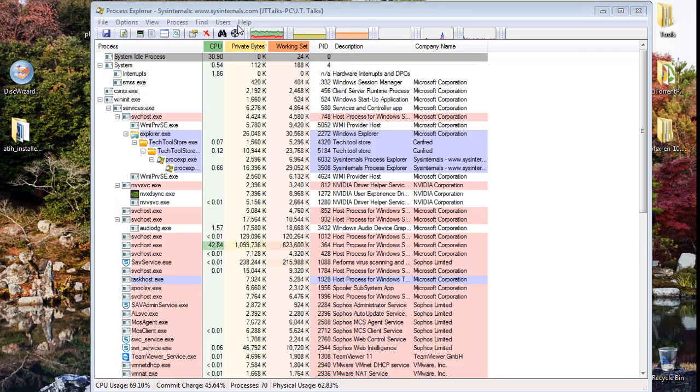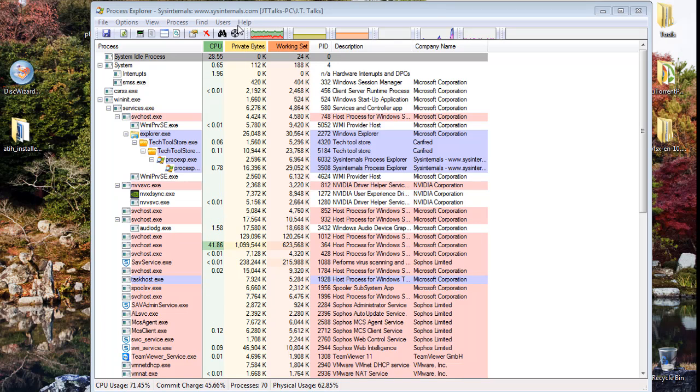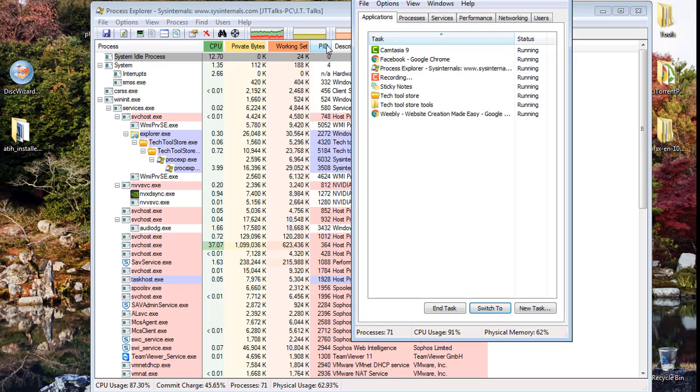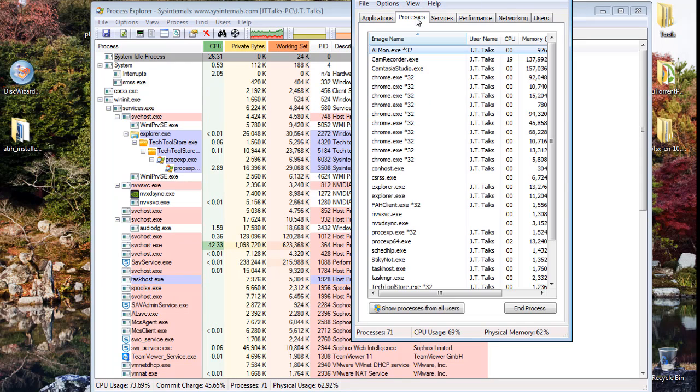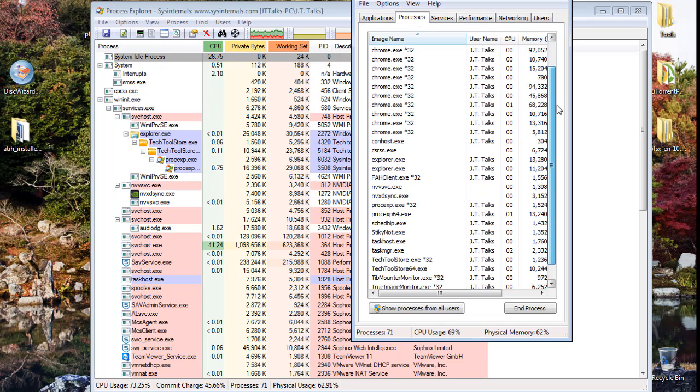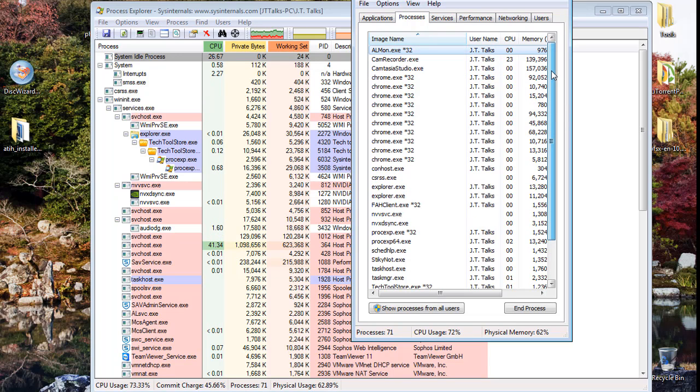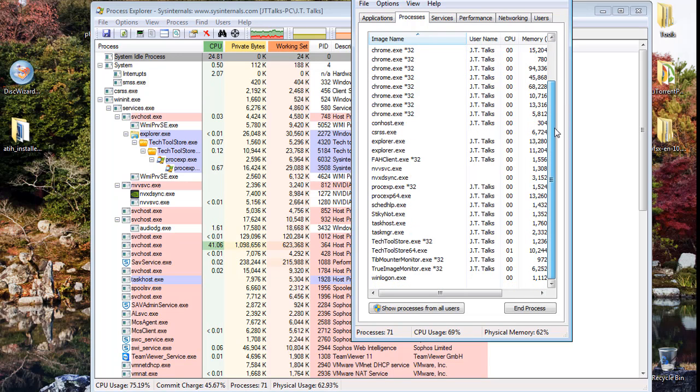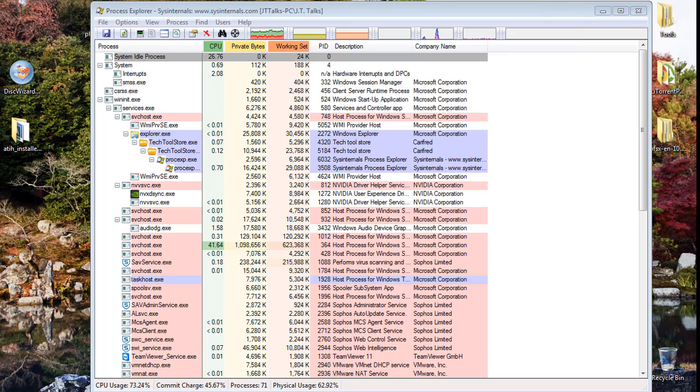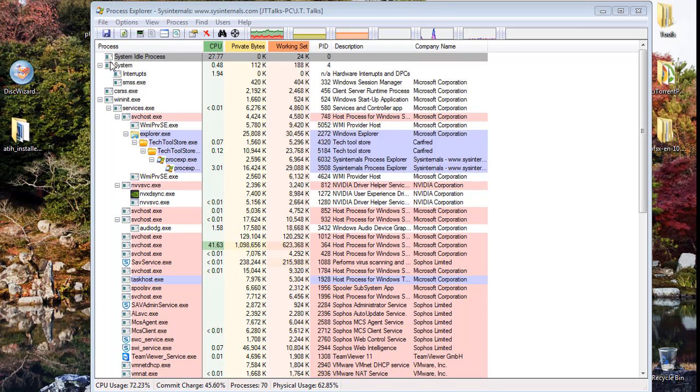Typically when you go into your Task Manager here and you go to processes right here, this is all you're going to see. You see just a little bit here.